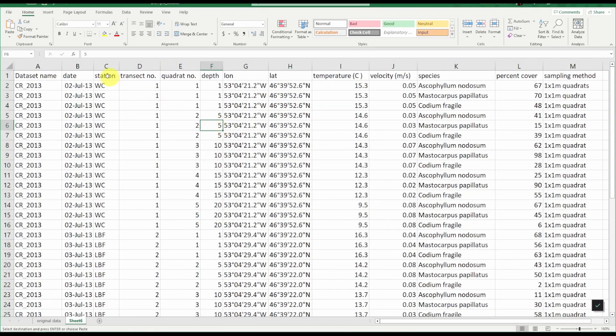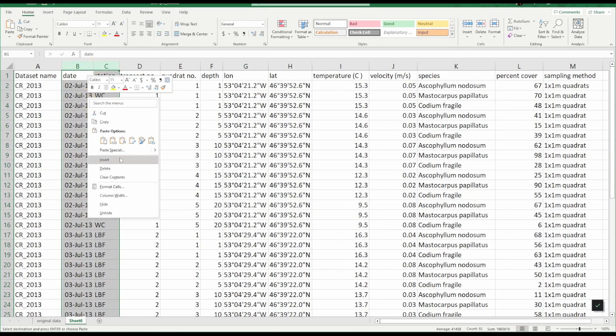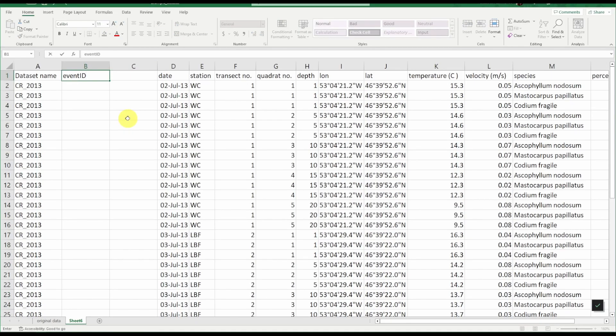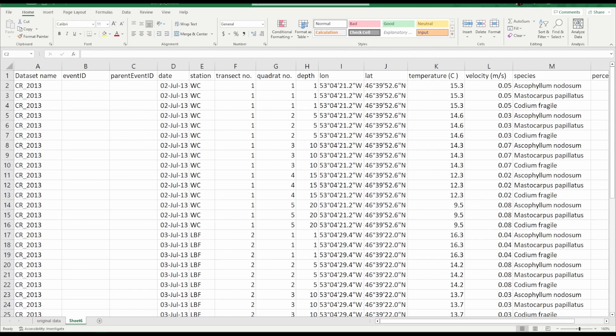So the first thing we want to do is create two blank columns, one for event ID and one for parent event ID. Now the next thing we want to ask ourselves is what is the smallest granularity event for which we have information?